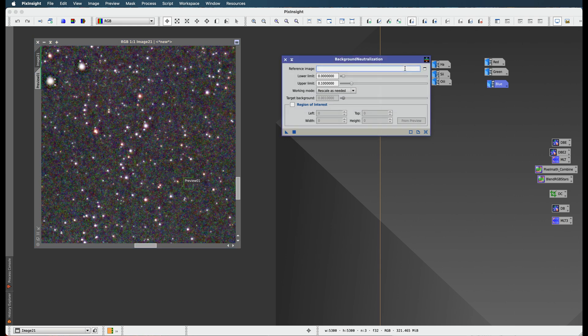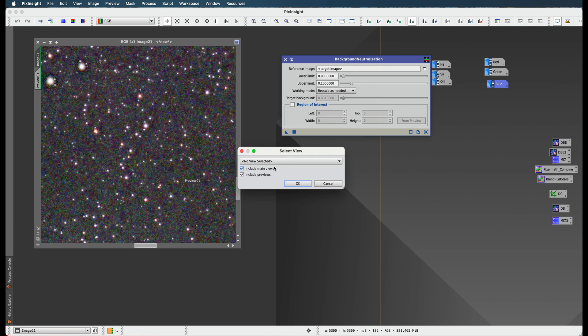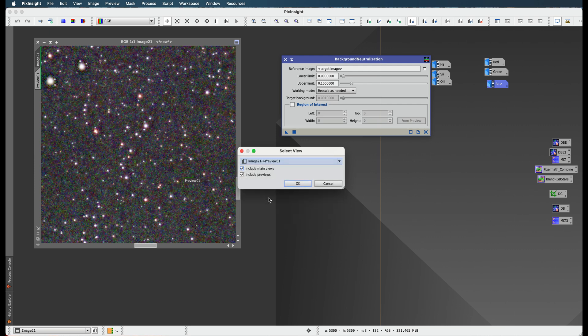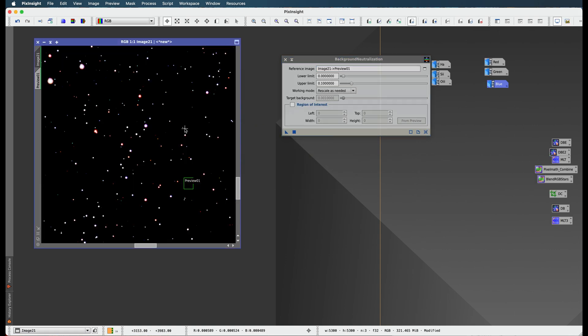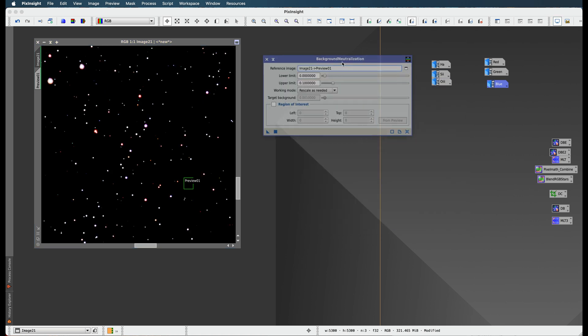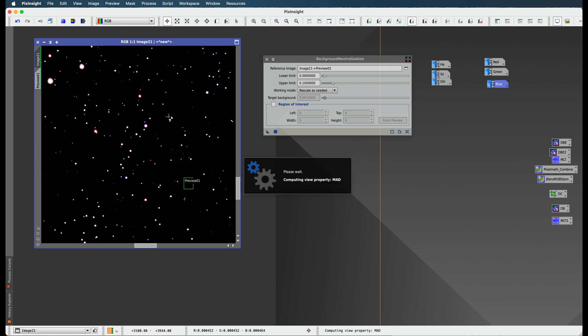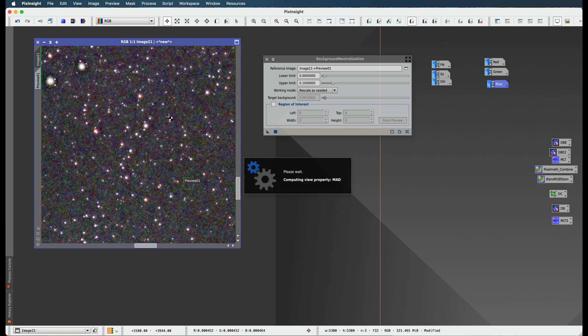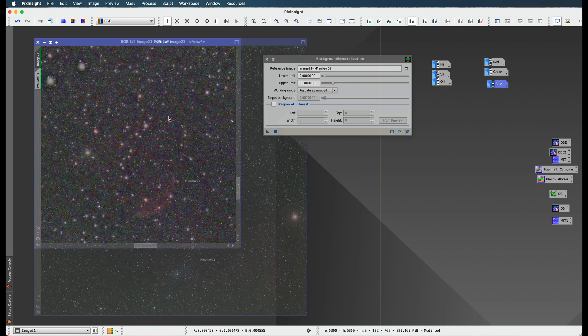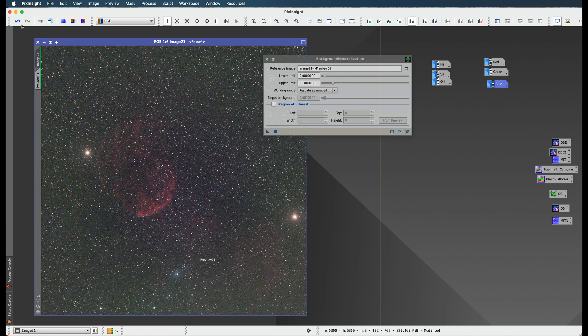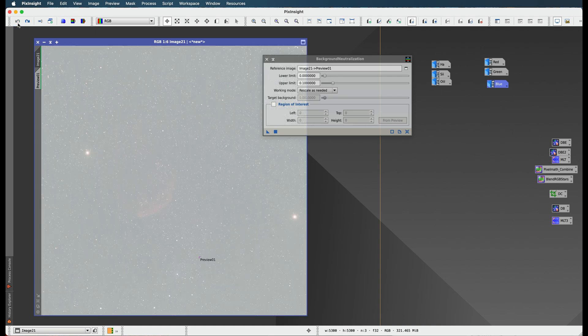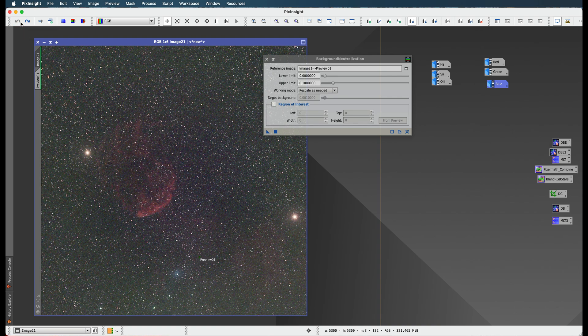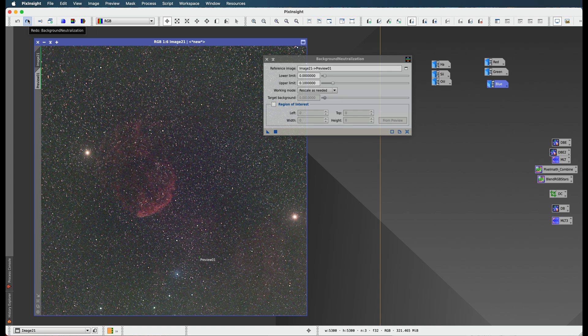For my reference image, I'm going to select that preview right here. That's my background. Then I'm going to apply it right to here. Okay, now we got to hit our screen transfer again. You know what, I'm just going to hit Command-A because that does the same thing. I don't know if this made such a difference, but let's see.